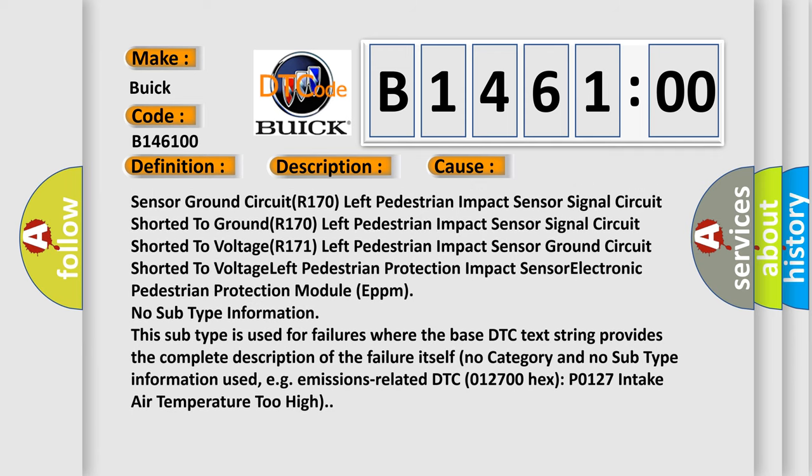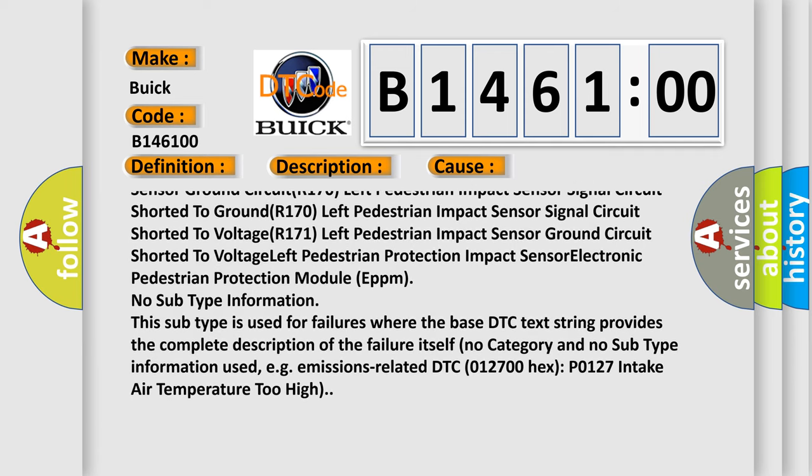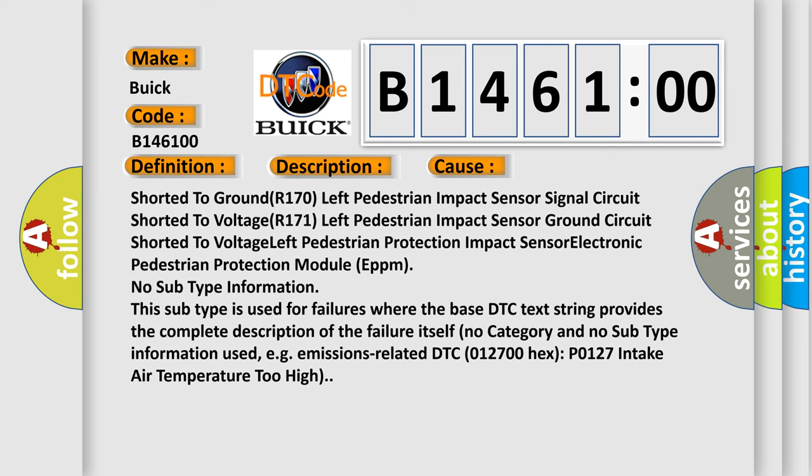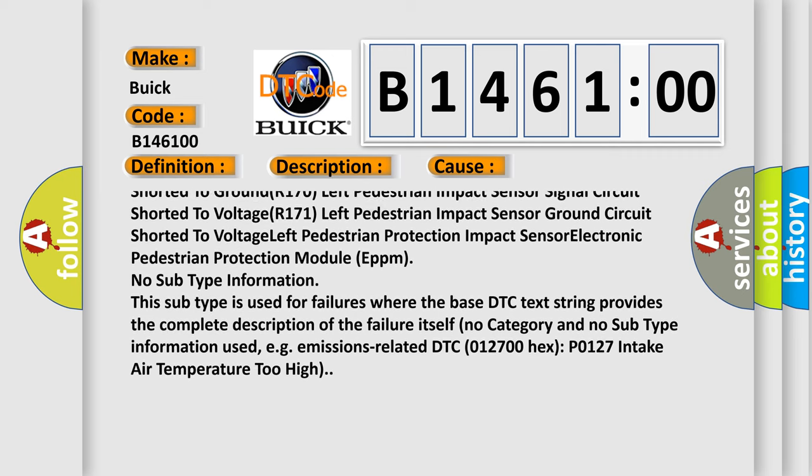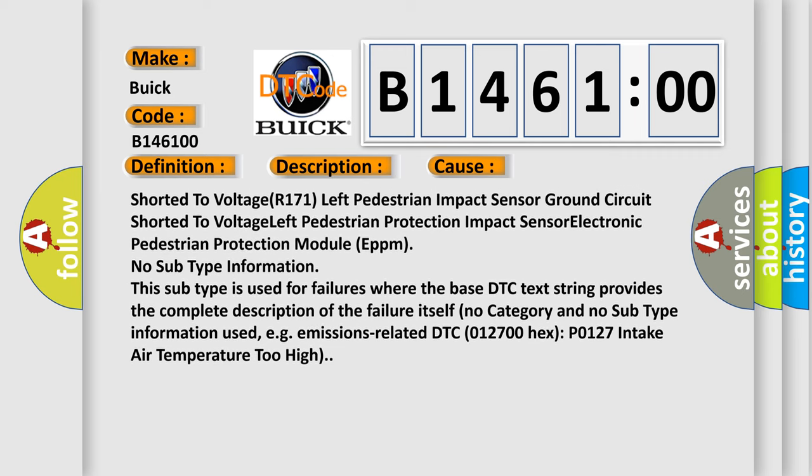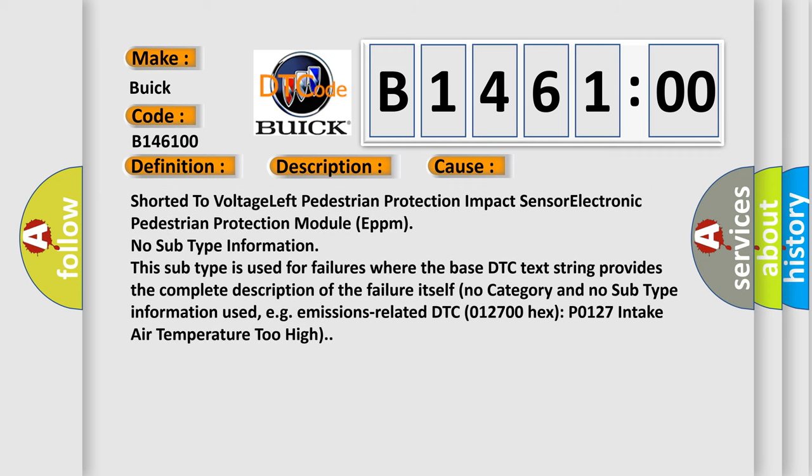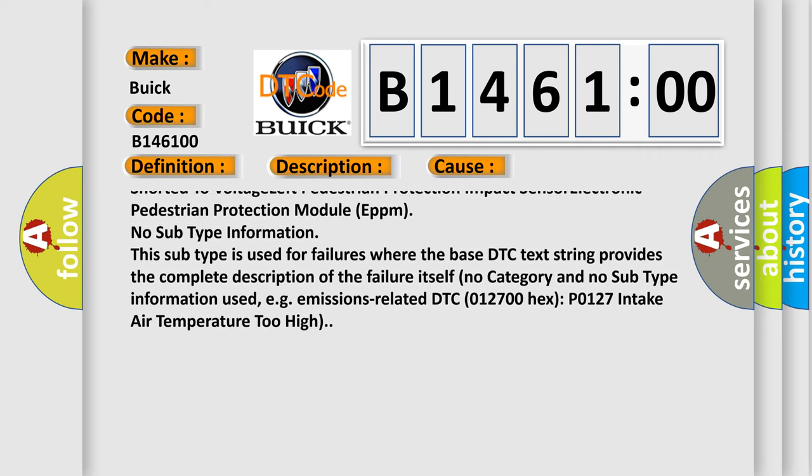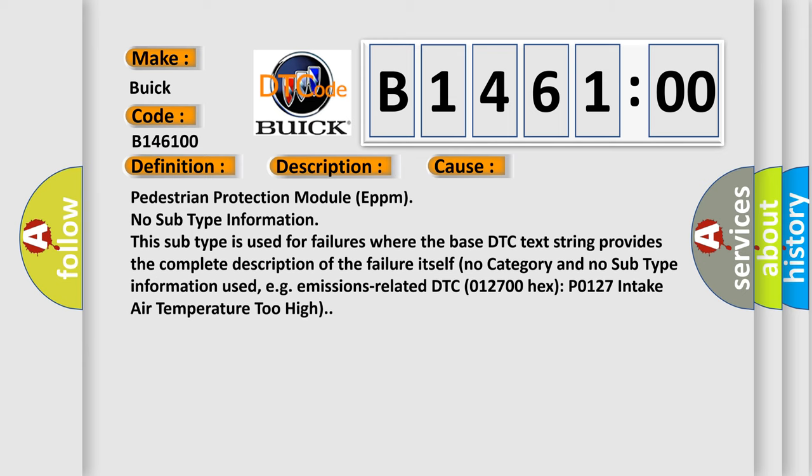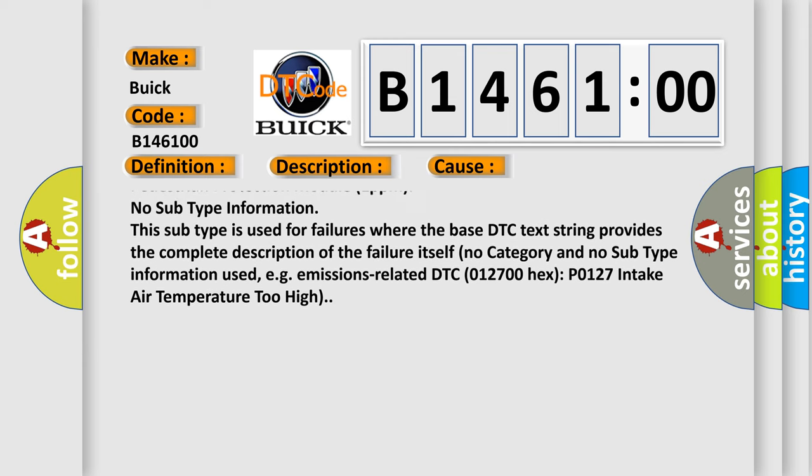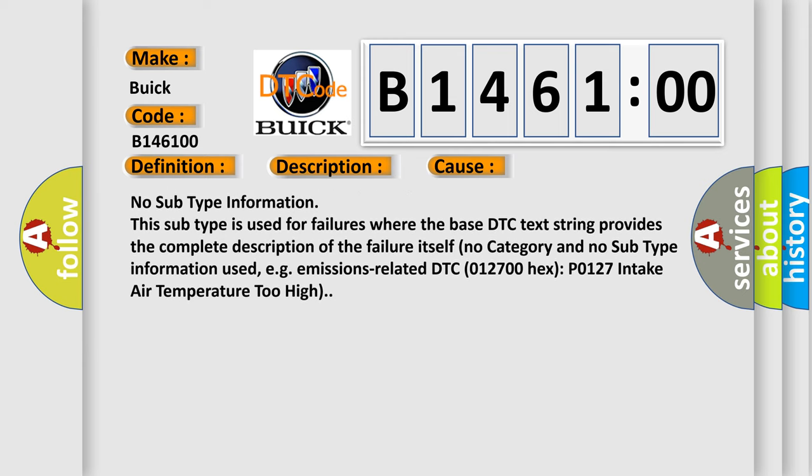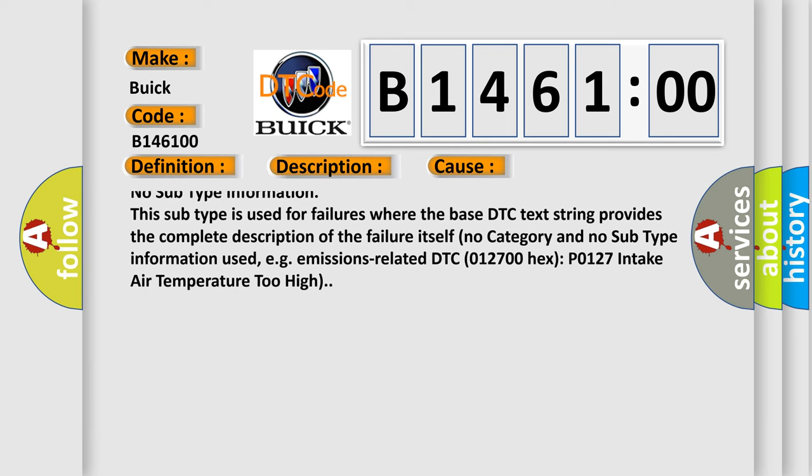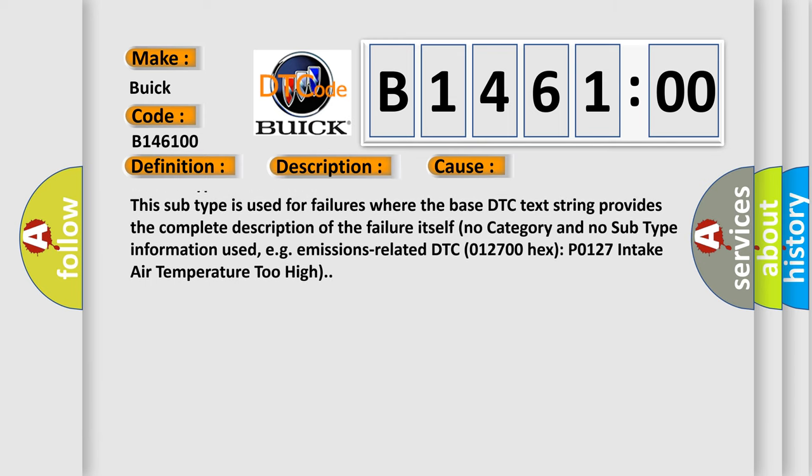R-170 left pedestrian impact sensor signal circuit shorted to ground, R-170 left pedestrian impact sensor signal circuit shorted to voltage, R-171 left pedestrian impact sensor ground circuit shorted to voltage, left pedestrian protection impact sensor, Electronic Pedestrian Protection Module (EPPM).